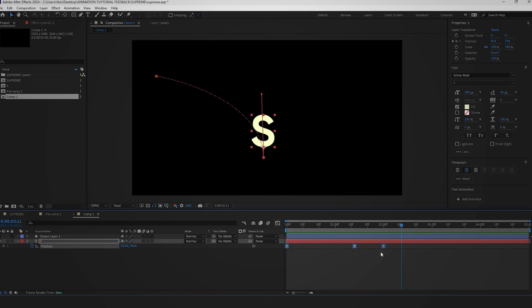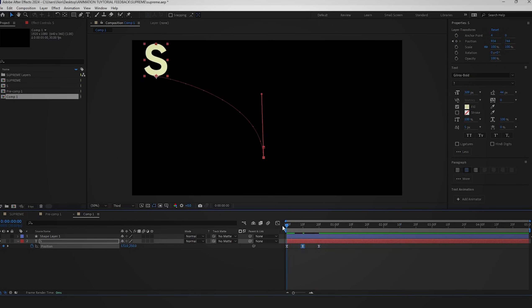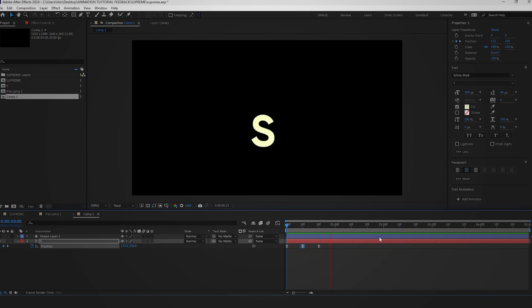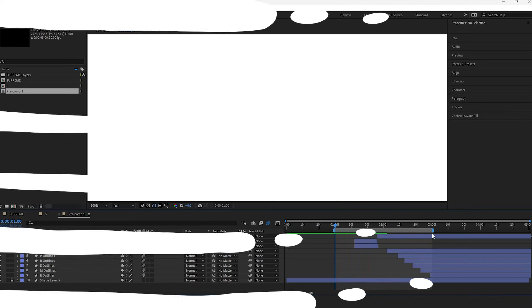Bring the keyframes a few frames back and adjust them in the graph editor. That should do it.